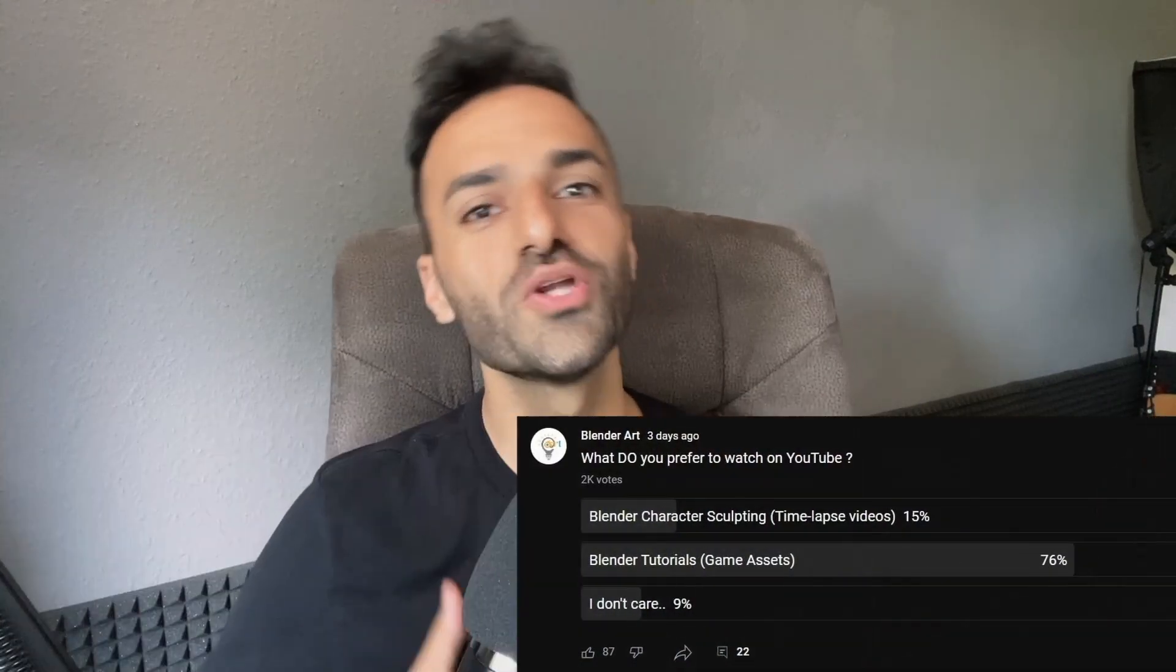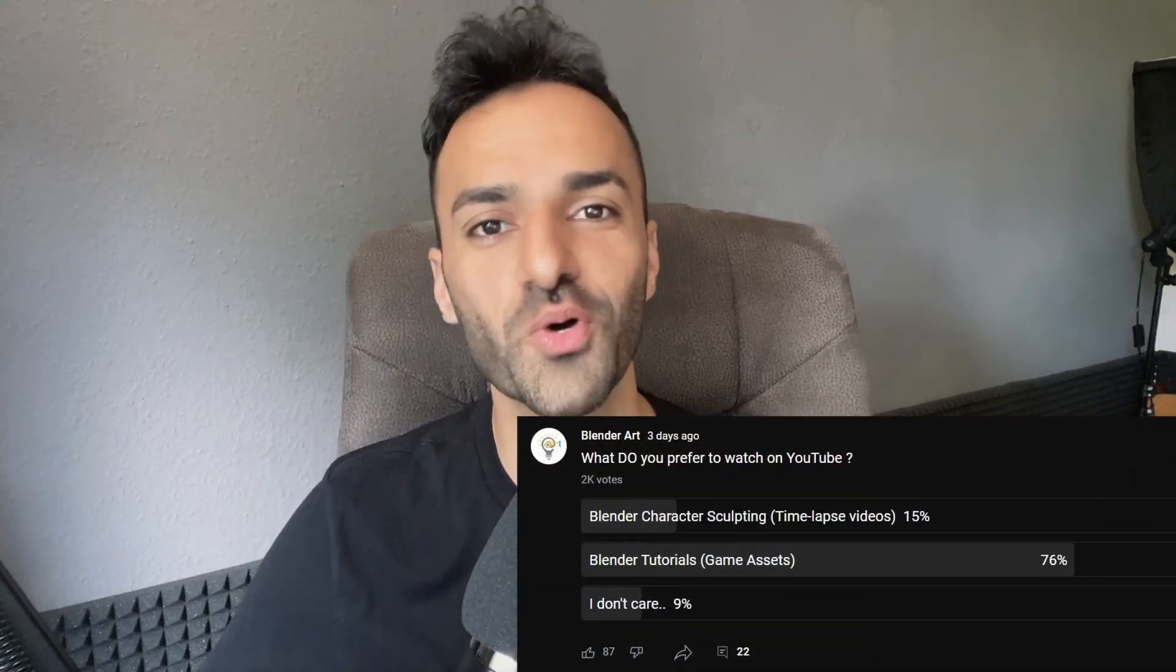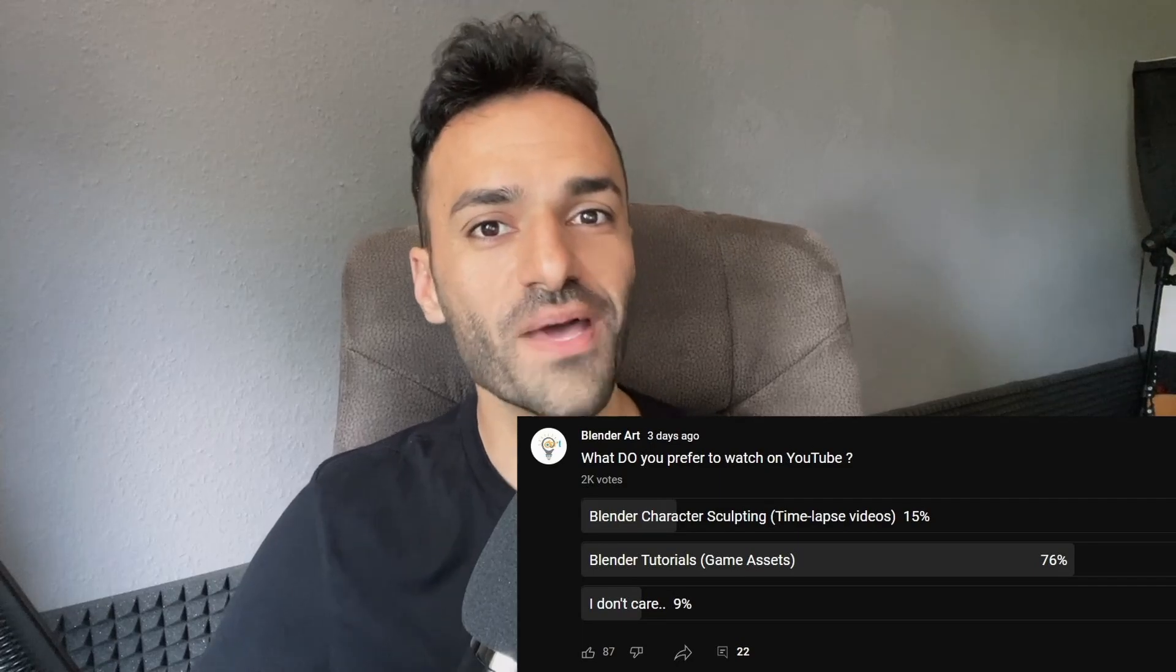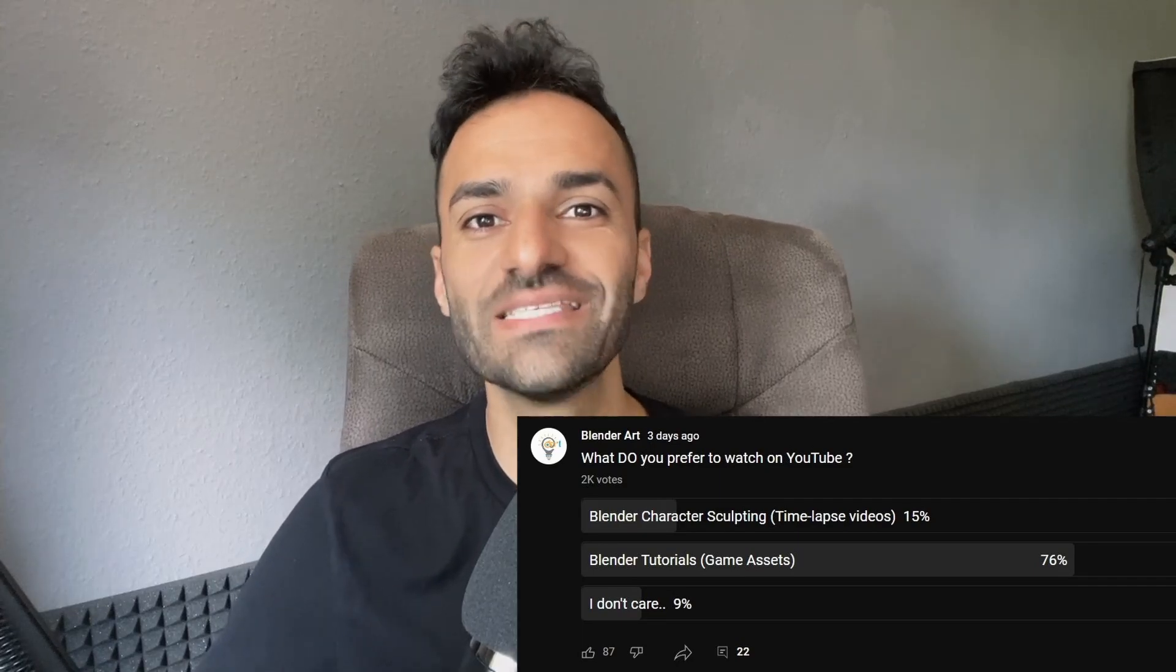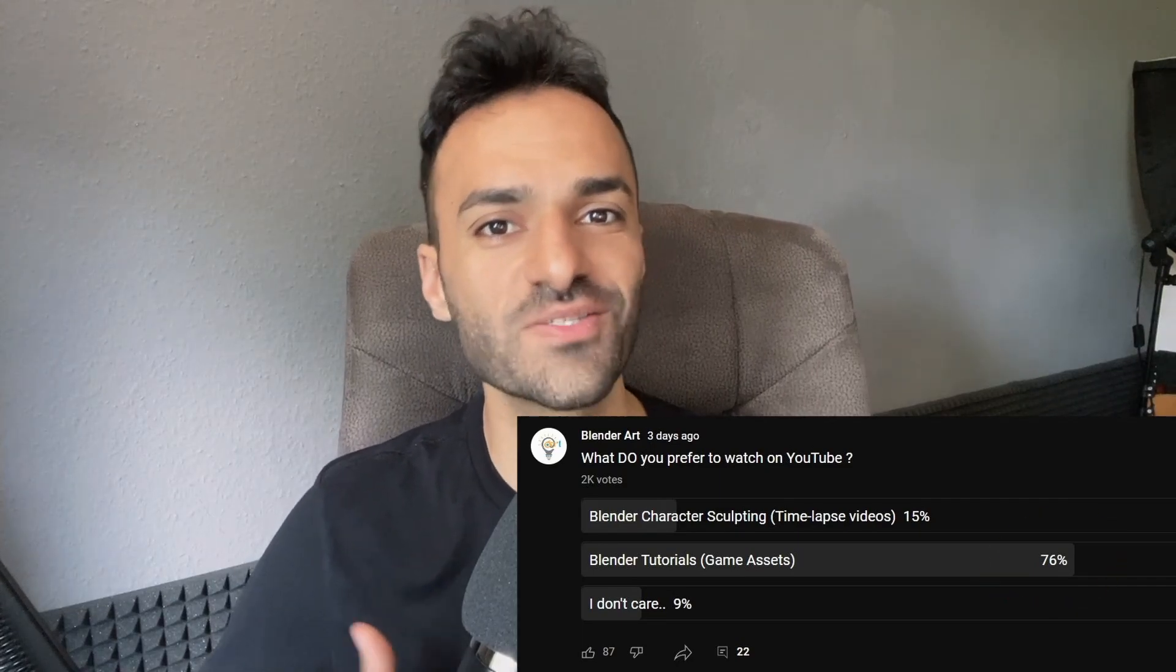Hello everyone, welcome to the channel. I asked you guys what you prefer to watch on YouTube, and many of you want to see game assets tutorials. So what are we waiting for? Let's go into it.